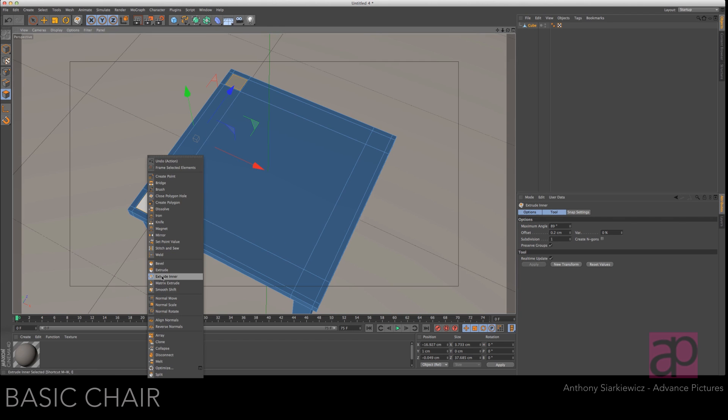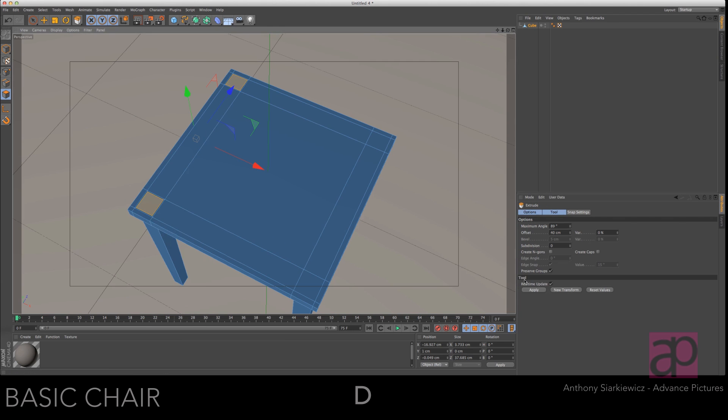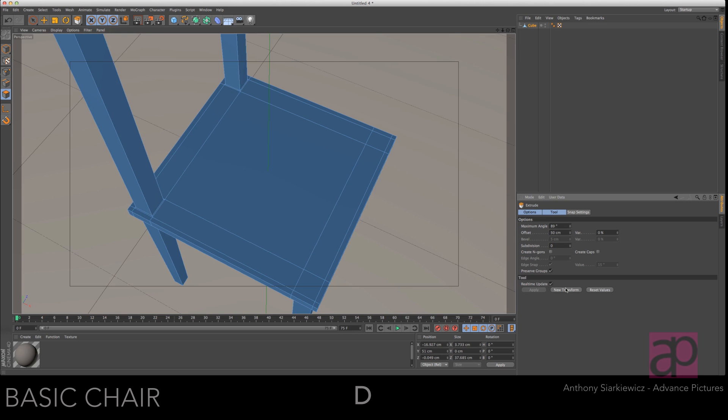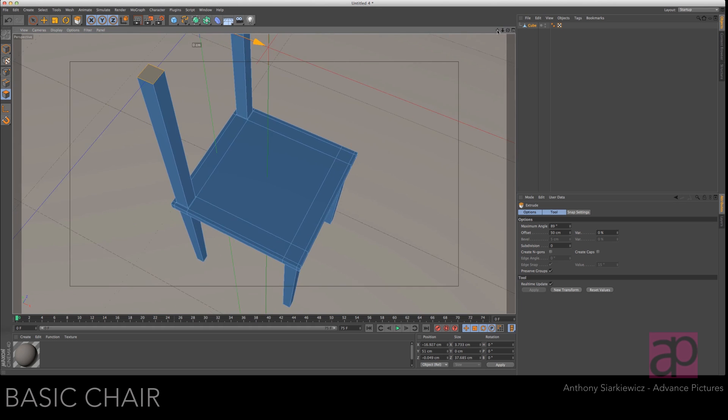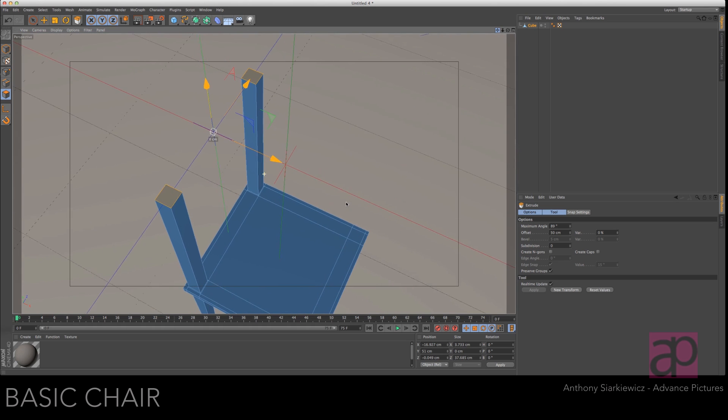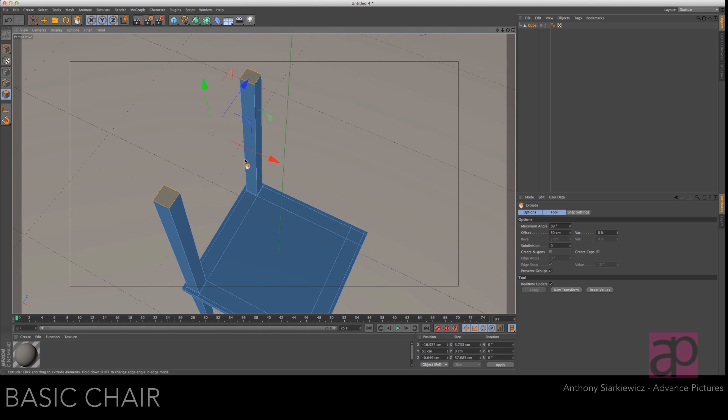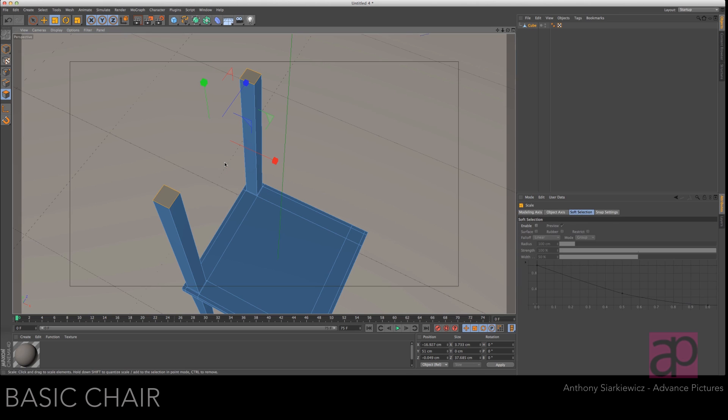Access your extrude tool and let's extrude that out 50 centimeters and press new transform. Let's move down so we can see the tops there.